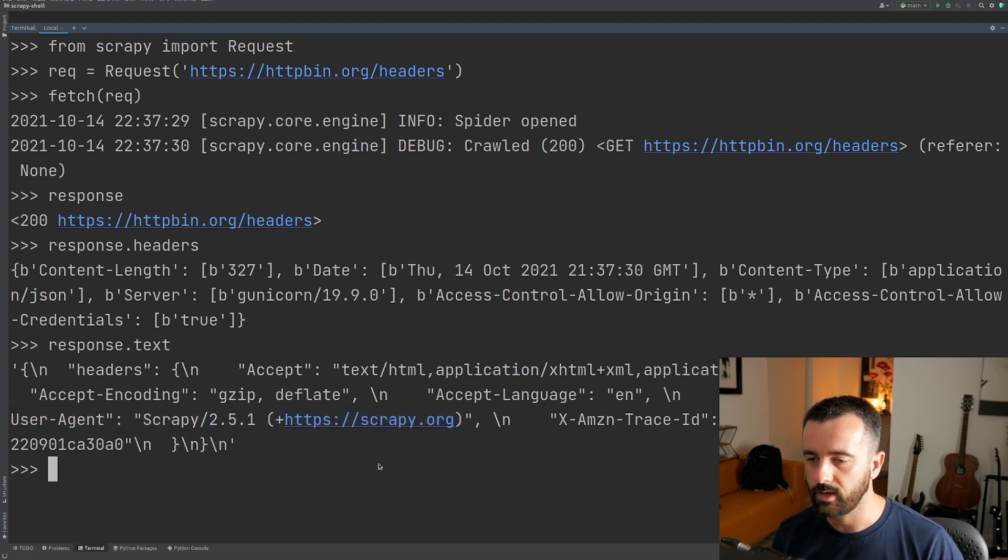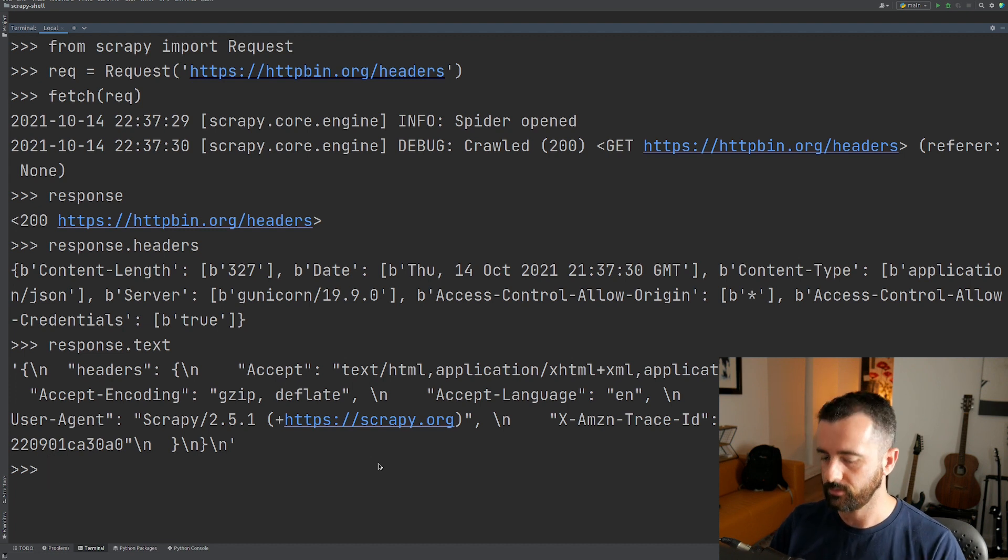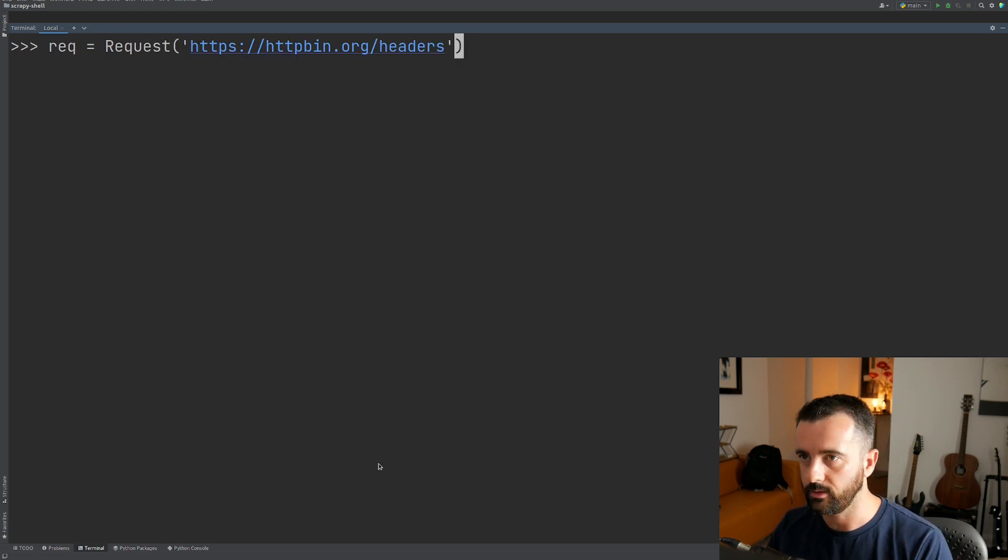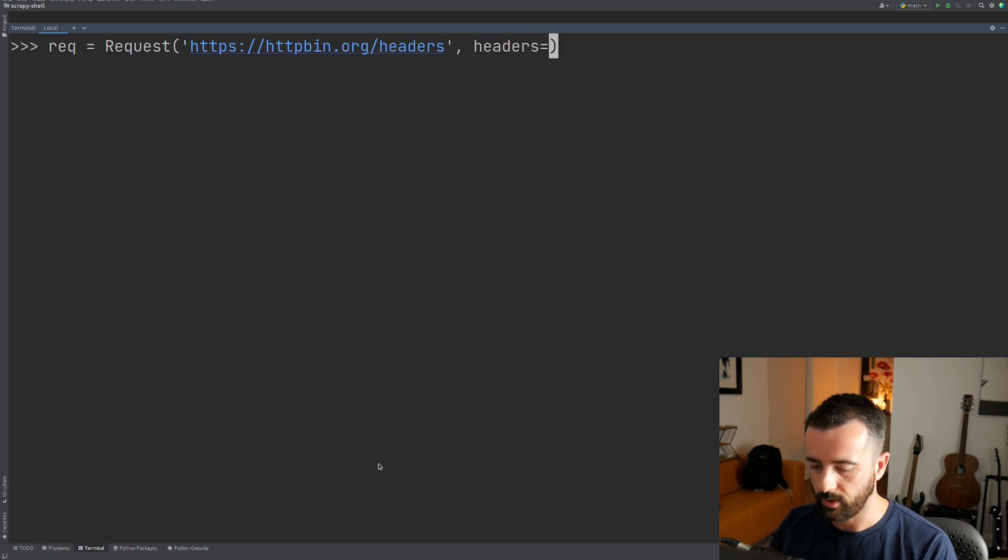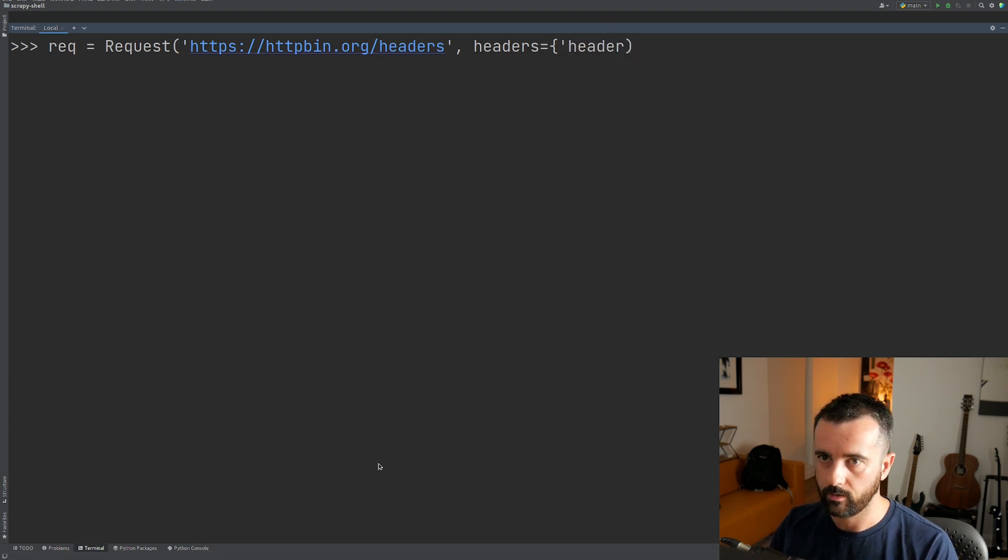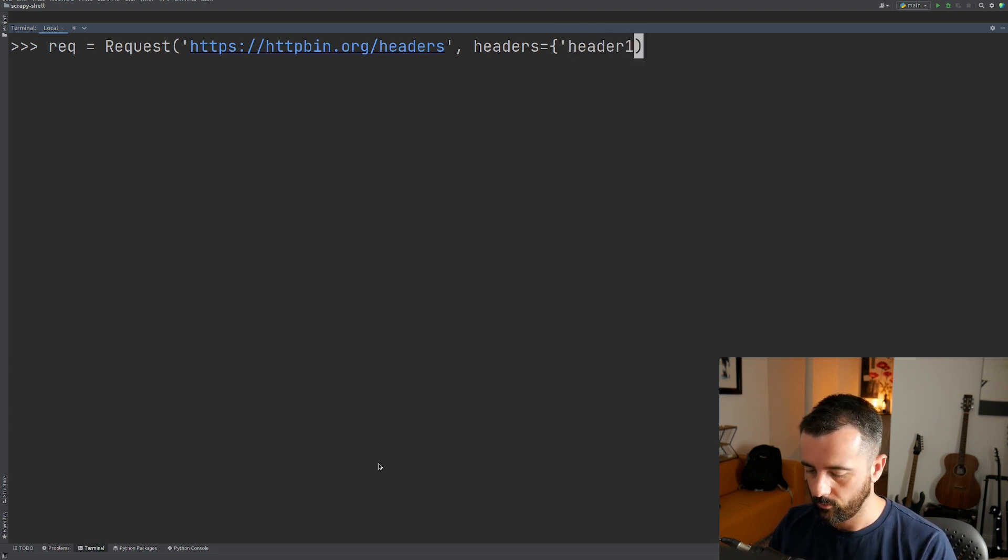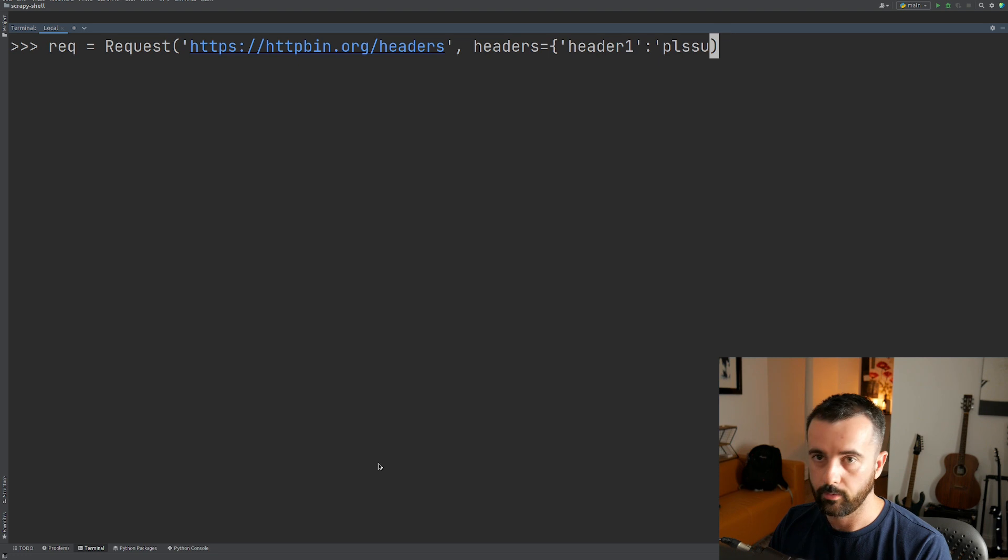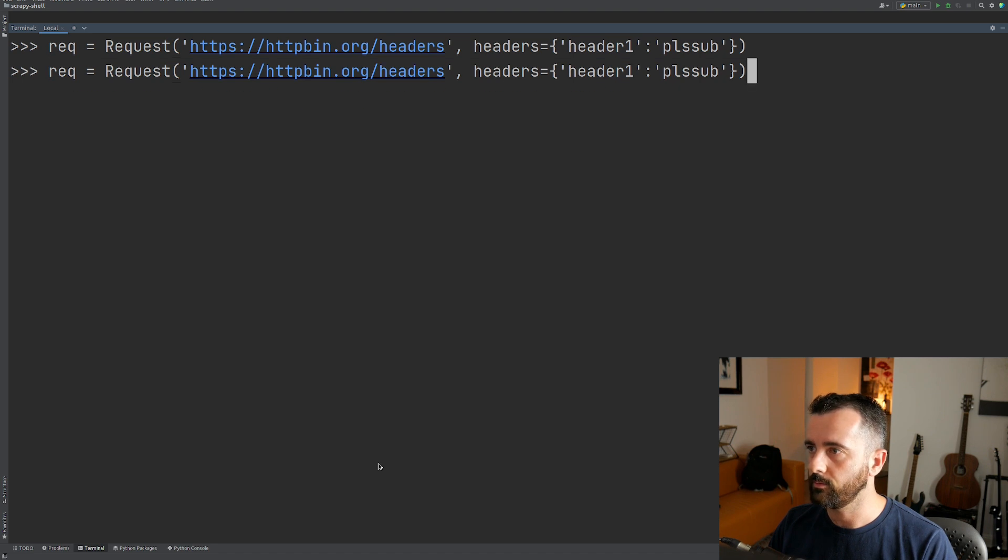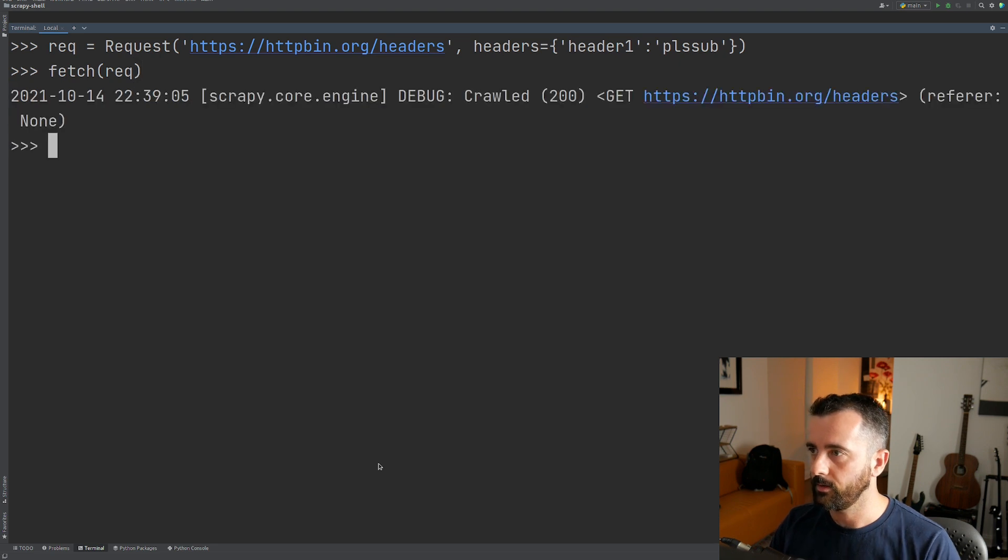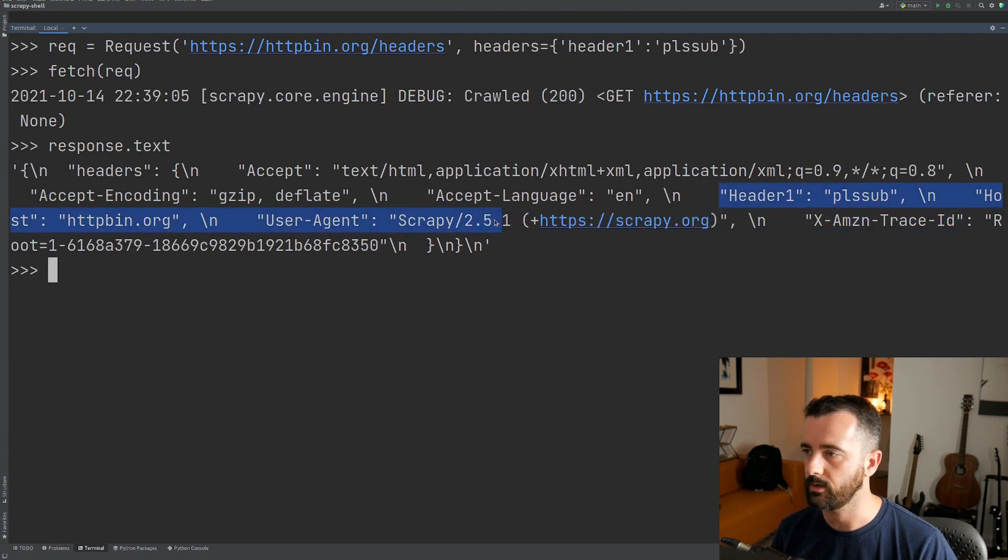Now if you needed to send more complicated headers through Scrapy shell, this is the way to do it, because you can actually pass in a request into this request here. And so you can actually pass in the headers into this request by typing headers and then creating a dictionary. So I'll just do header one and let's just give this a value of please sub. So if I close that out and hit enter and then do my fetch request again, it's going to update it. And we can then do response dot text and you can see here's the headers I put in.